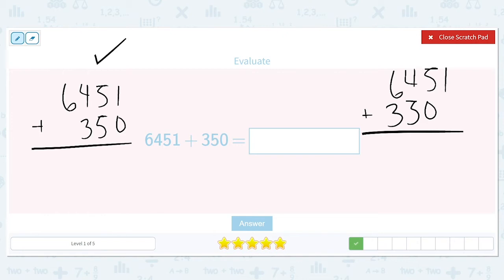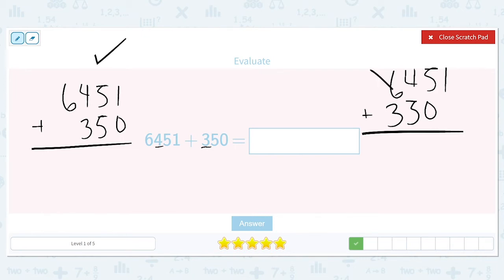In the correct version on the left, we're adding four plus three in the hundreds place. But in the incorrect version, it looks like we're adding six plus three in the thousands place. That three is in the hundreds place of its number, so it has to line up with the other number in the hundreds place. The way they line up is very important.